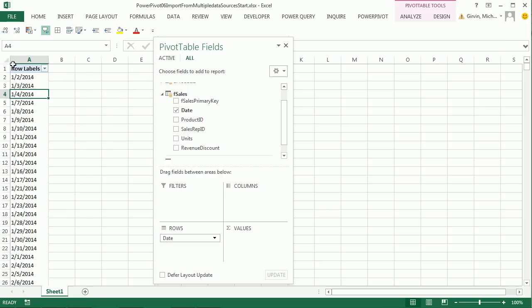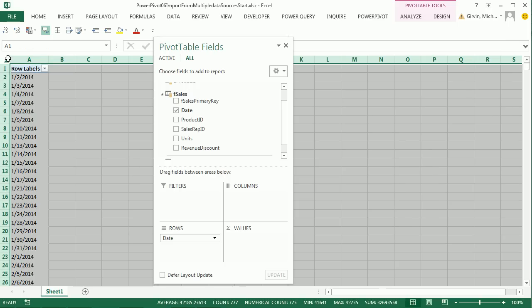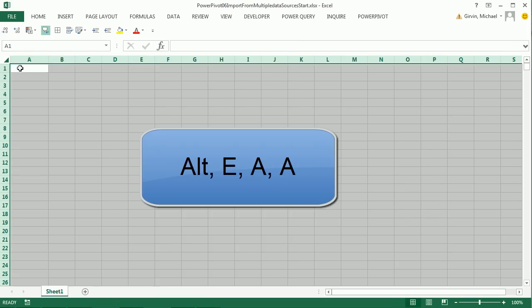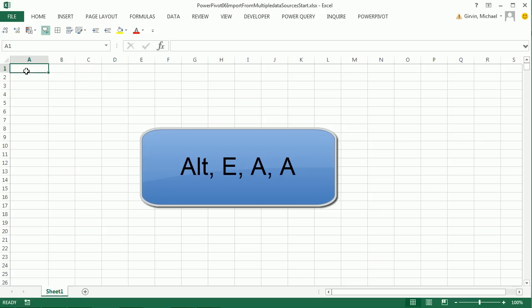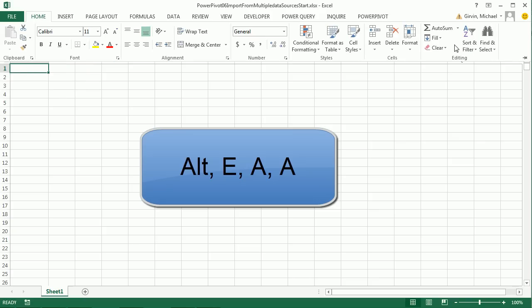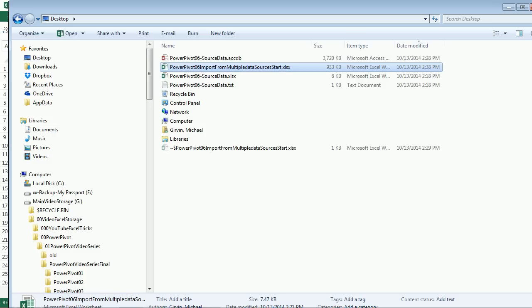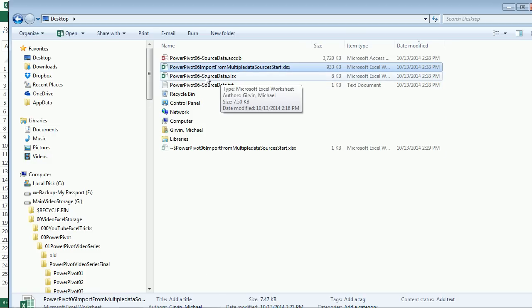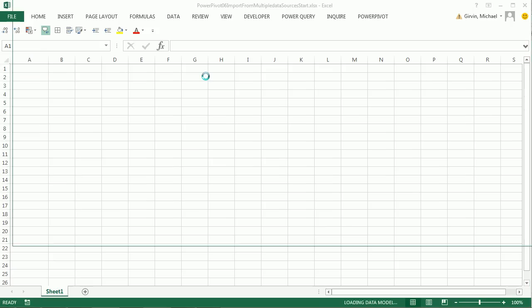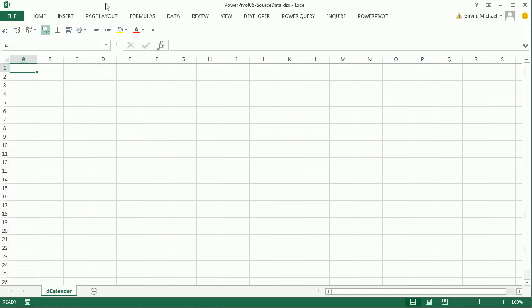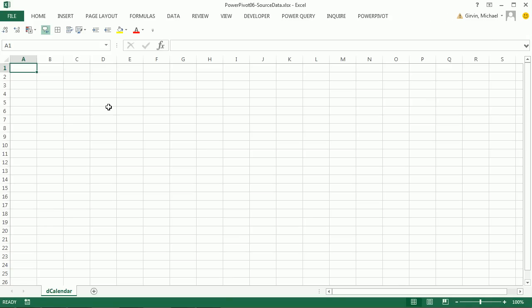I'm going to highlight everything with Alt-E-A-A, that removes everything. That's the same as going to Home and Clear All. I'm going to Control S. I'm going to open PowerPivot 6 Source Data Table. This is just a blank workbook, but it's not uncommon when using PowerPivot to go to Excel and create some tables and then import them.